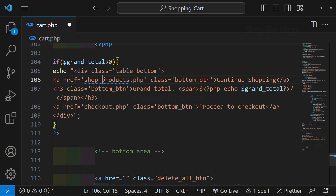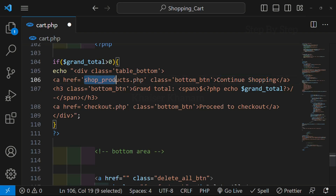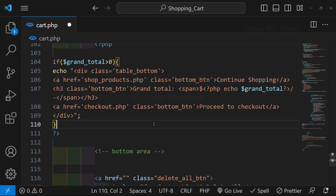And here I should be changing to shopproducts.php. Whenever I click on 'continue shopping', I should be redirected to shopproducts.php. So this is our first page — continue shopping.